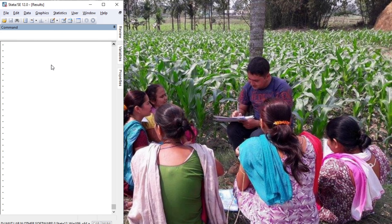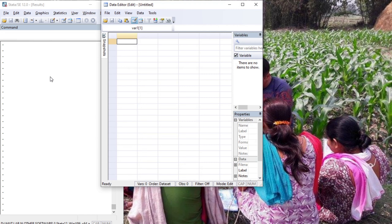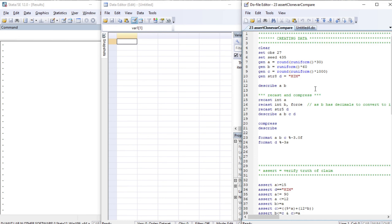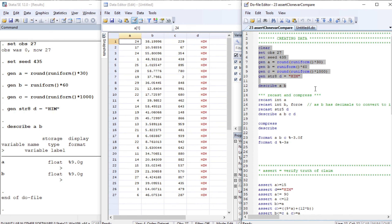Hello, welcome to Econometrics Melody. In this tutorial we'll deal with the commands assert, clonevar, and compare. These are very useful commands. Let's begin with the main Stata interface. Press Ctrl+A for activating the data editor and Ctrl+9 for activating the do-file. Let's prepare our data and then describe the variables.